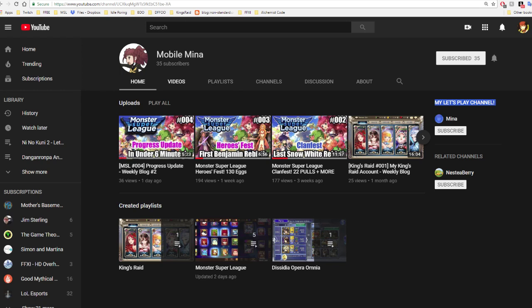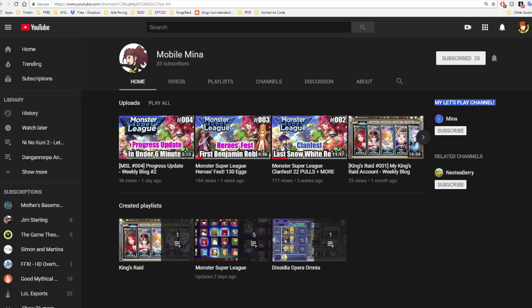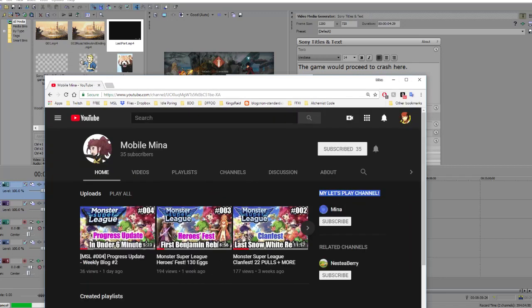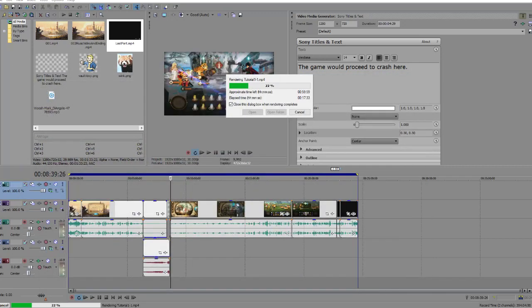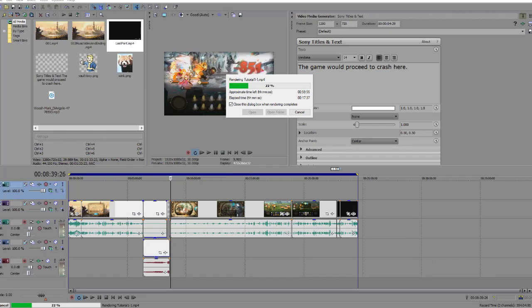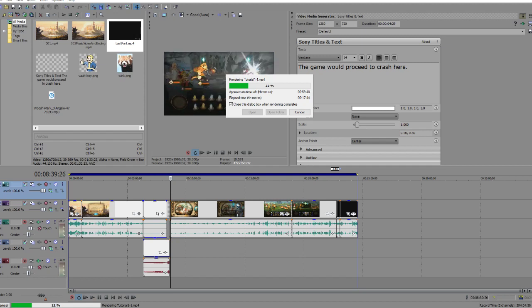But I am uploading more consistently now, especially since I plan on playing a bunch of different mobile games for you guys. And once I get more content on there, I'll be sure to let you guys know.